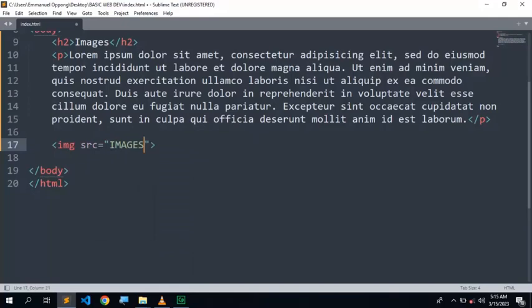After first finding the folder, you're going to add a forward slash and the name of the image or the file. Mine is this, with the file extension JPG.